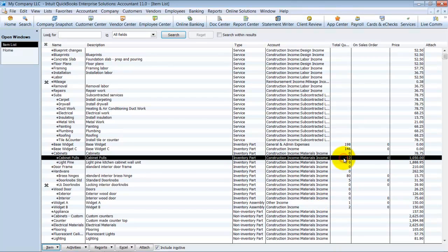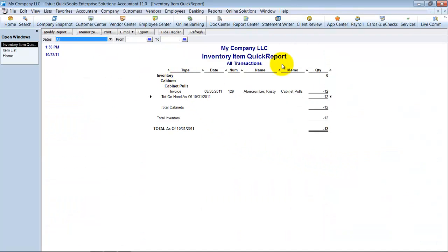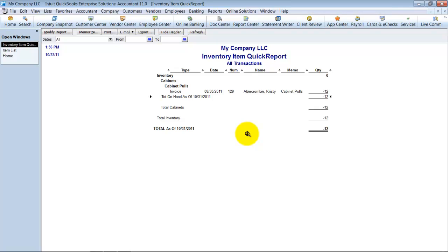First things first, you always want to run a QuickReport and see when did they go negative. So this went negative on 8/30 of 2011, that's this year. I could probably go back and fix it before it went negative because I haven't closed out this year yet. Now this was 8/30 of 2008. I need to be careful adjusting that inventory because I don't want to affect prior year tax returns.